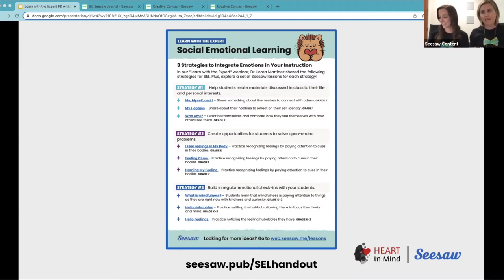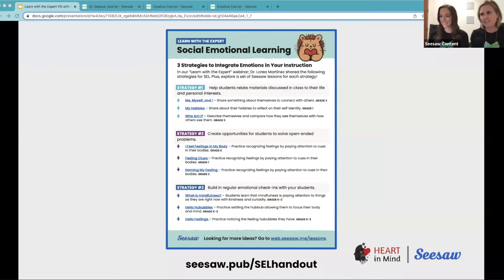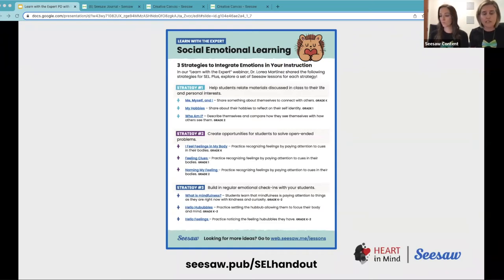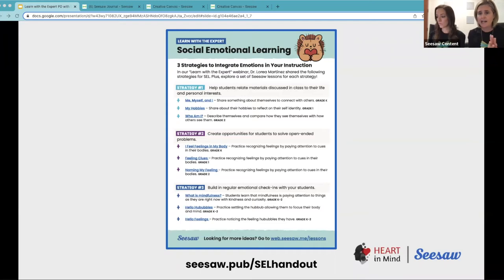As promised, we're ready to share with you the handout that has all of the links. It's broken down by strategy, and there are three lessons per strategy that you can go and use in your classroom right away. You simply have to click the link and save it to your My Library. If you need more basics on how to use Seesaw, you can check out our training page at web.seesaw.me/training. It was put in the chat and it will be in the follow-up email as well.